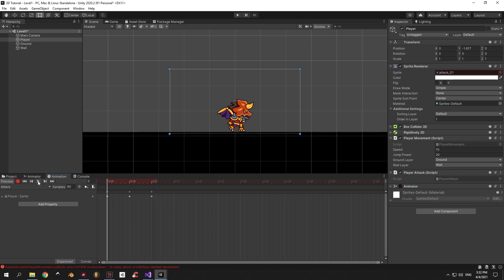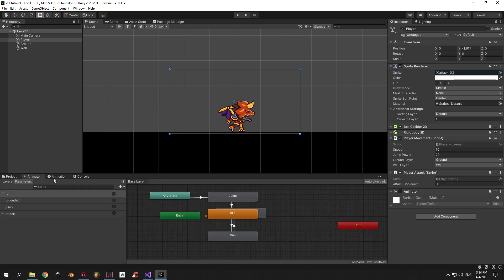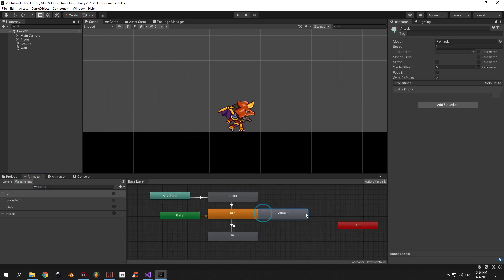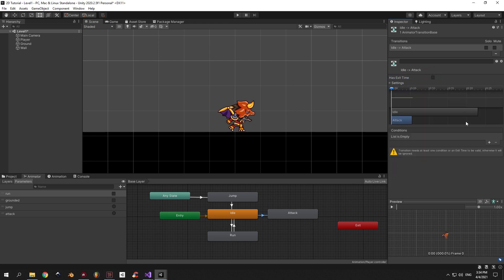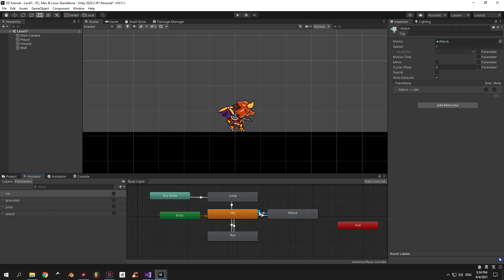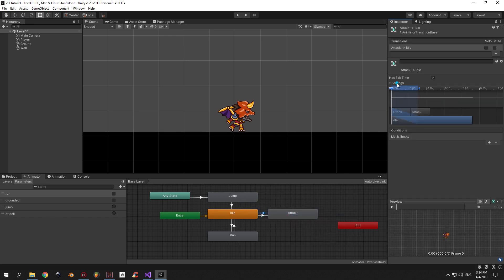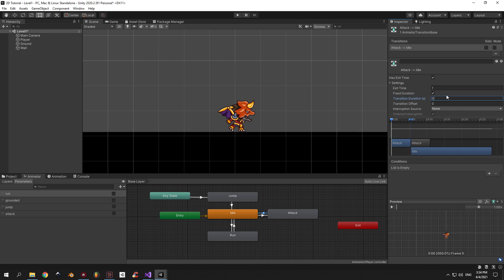Now let's go to the Animator window and create the transitions. First, create a transition from Idle to Attack. Choose the transition, go into the settings, set 0 to everything and then disable the exit time. Then add a new condition and choose the attack trigger. Then create a new transition, this time from Attack to Idle. Select it and in the settings set the exit time to 1 and the rest of the settings to 0.